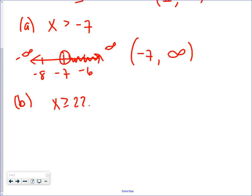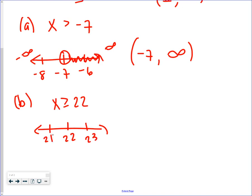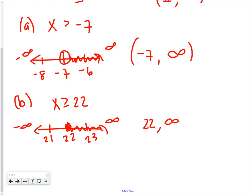Example: x is greater than or equal to 22. Graph it — closed circle at 22, shaded to the right. Negative infinity is on the left, positive infinity on the right. Reading left to right, I'm not shading until 22, then going to positive infinity. Infinity always gets parentheses. The 22 is a closed circle, so it gets a bracket: [22, ∞).